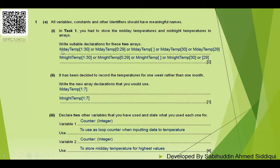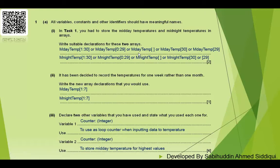For example, you could name your array 'mday_temp' with indices 1 to 30, meaning 30 locations from 1 to 30. Alternatively, you could declare it as 'midday_temp[0 to 29]', or as 'midday_temp[]' with an empty declaration, or as 'midday_temp[30]' directly — there are several valid ways to declare the array.